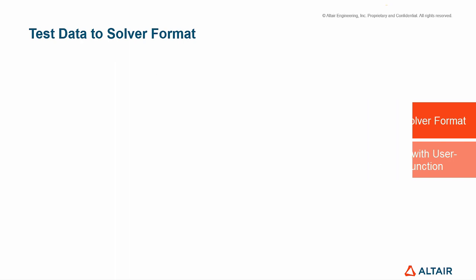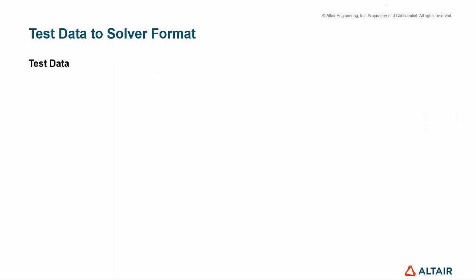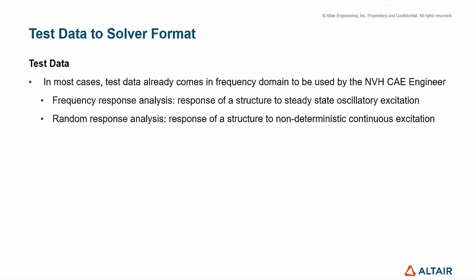Regarding test data, in most cases, it already comes in frequency domain to be used by the NVH CAE engineer, so we can carry out frequency response analysis, which is the response of a structure to steady-state oscillatory excitation, or random response analysis, which is the response of a structure to non-deterministic continuous excitation.